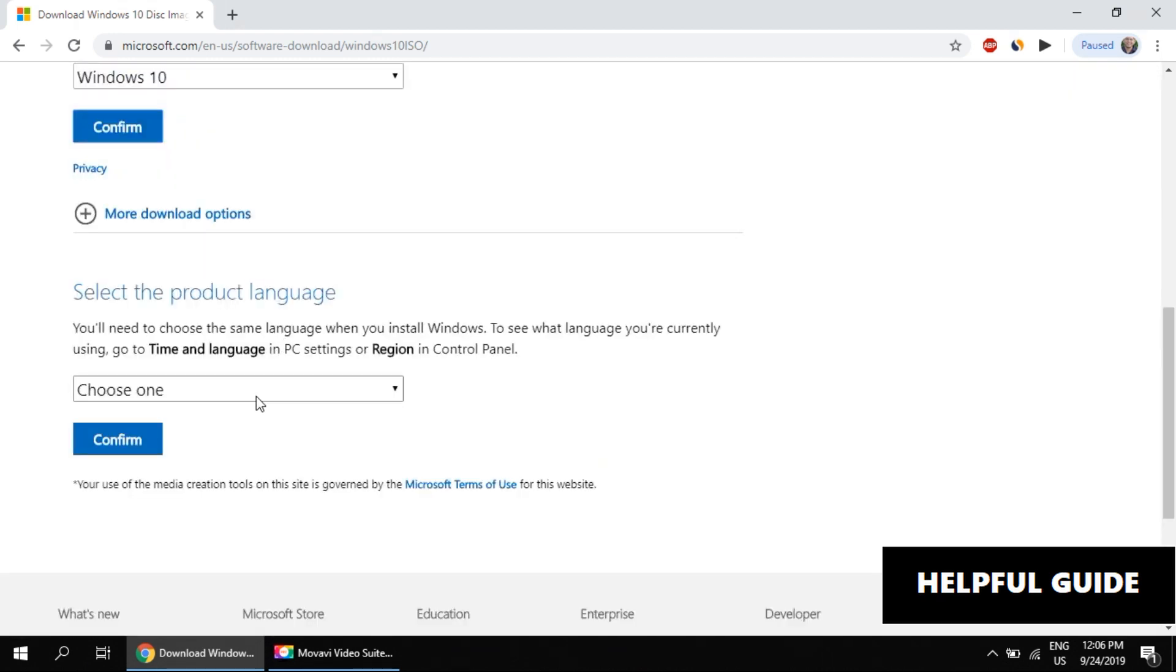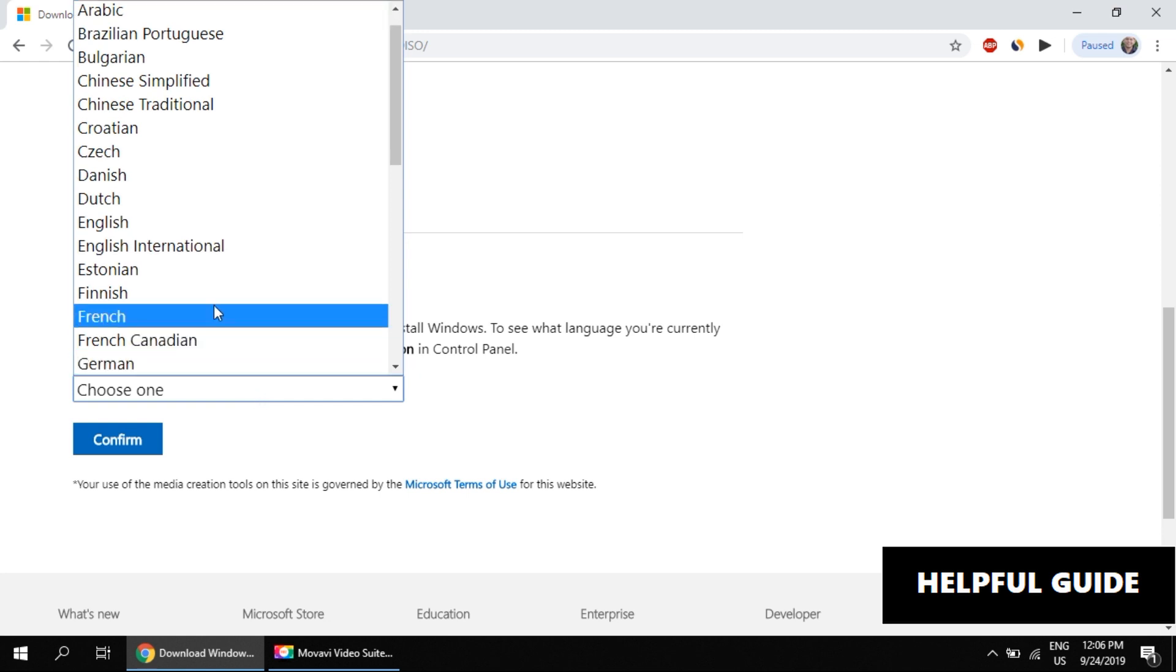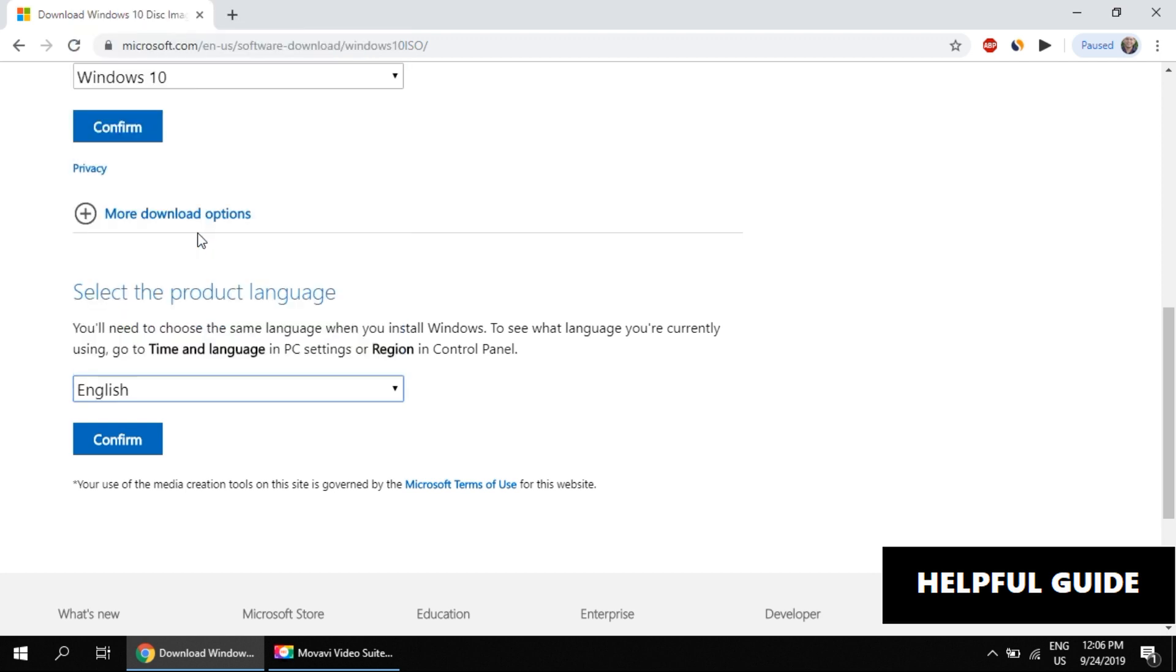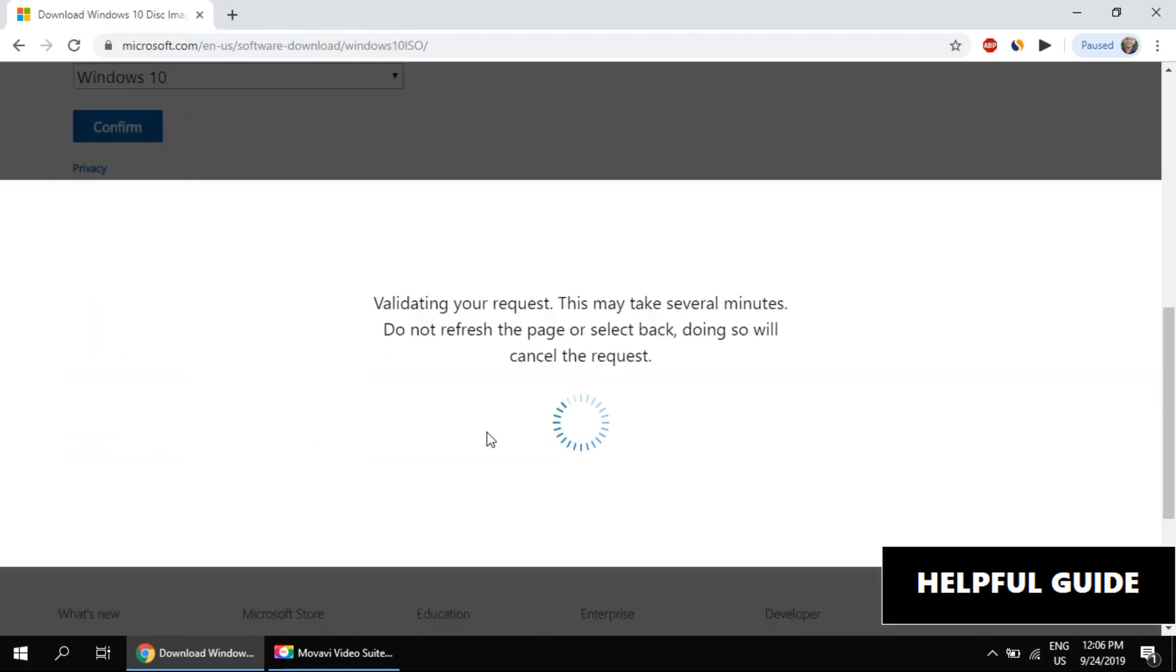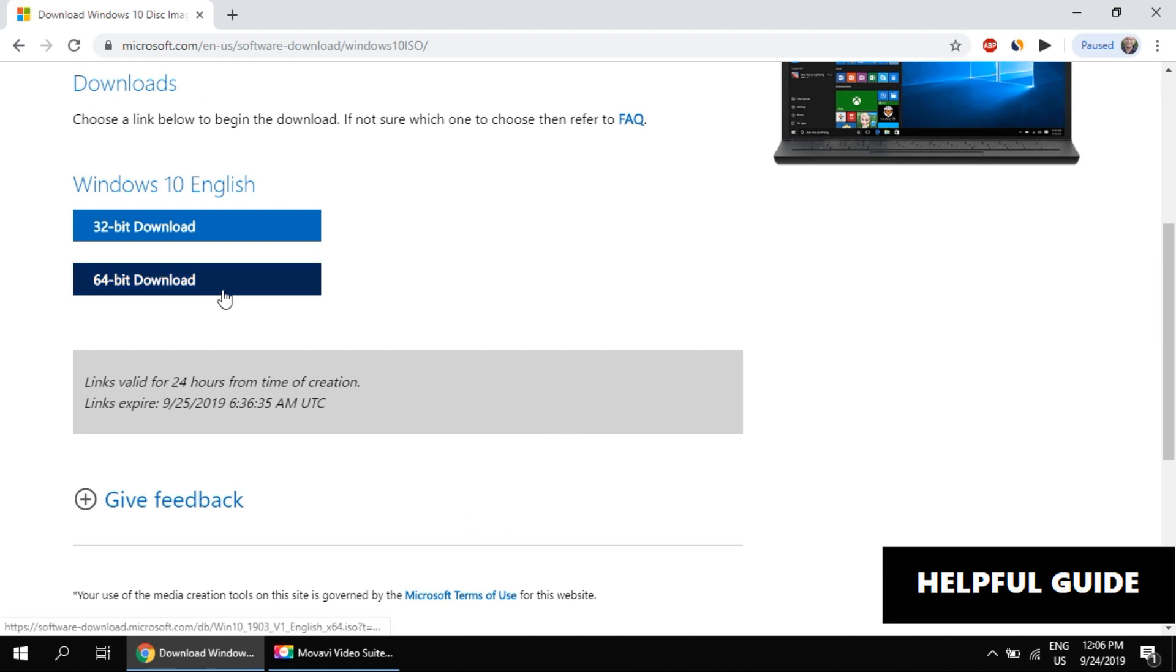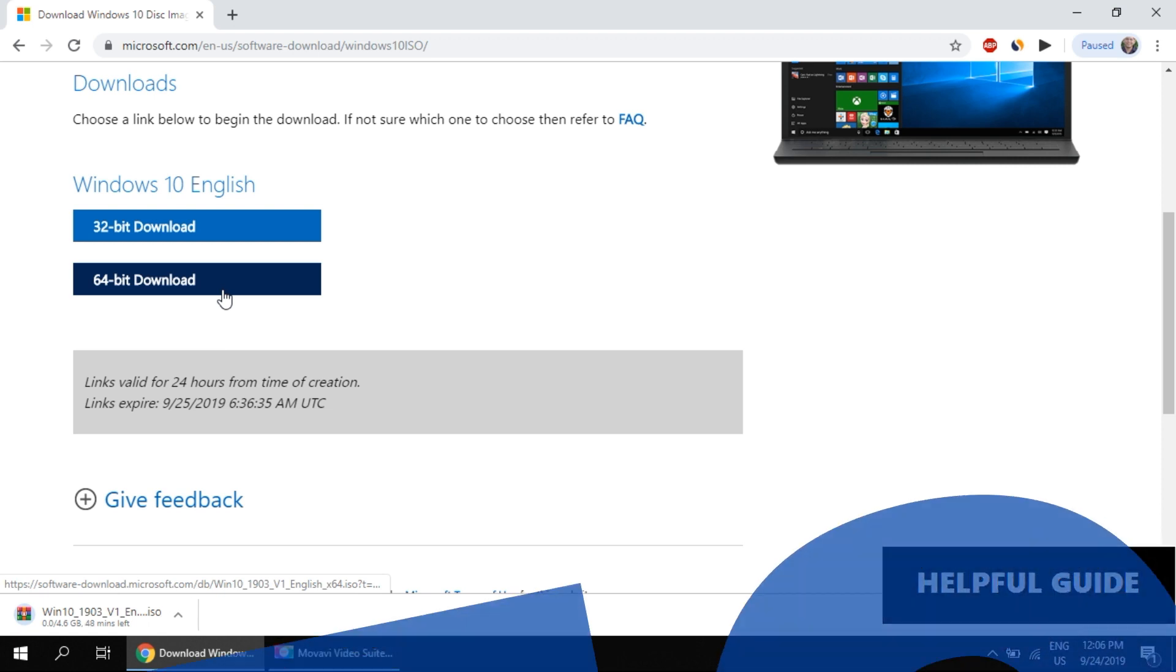Now choose your language preference. Again, click on confirm. Then select 32-bit or 64-bit Windows, whatever you want to install, and the download will begin.